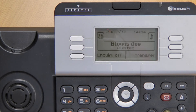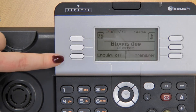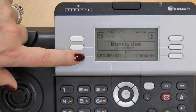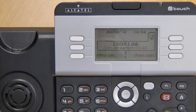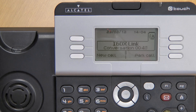The enquiry off button will always appear in the bottom left hand corner of your screen. There is no answer from the user, so to get back to my caller I press enquiry off and I am instantly connected back to my caller. I can then try transferring the call somewhere else if necessary, or I can end the call by hanging up.